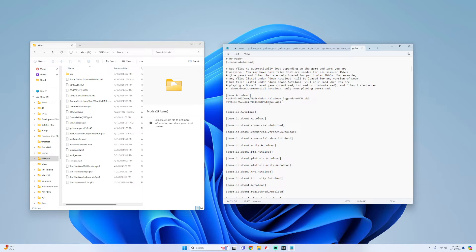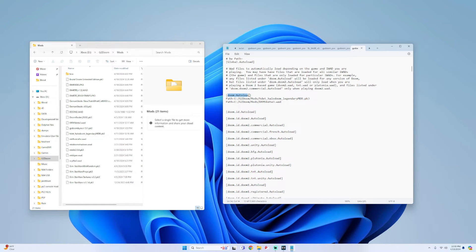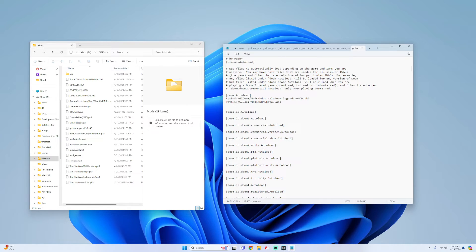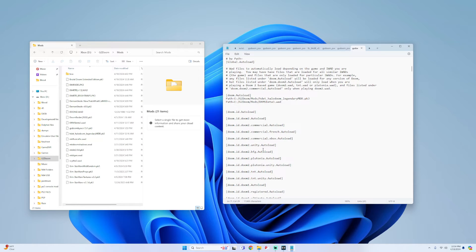So basically if you add your mod to this doom.autoload for any version of Doom, Doom 2, Ultimate Doom, your mod will be loaded for that game. But if you want to do it specifically for a version that you know that you have, so for example if I wanted my mod to be for a specific game like Doom 2, I have the BFG edition. So what I would basically do is add my mod path right underneath the BFG autoload.